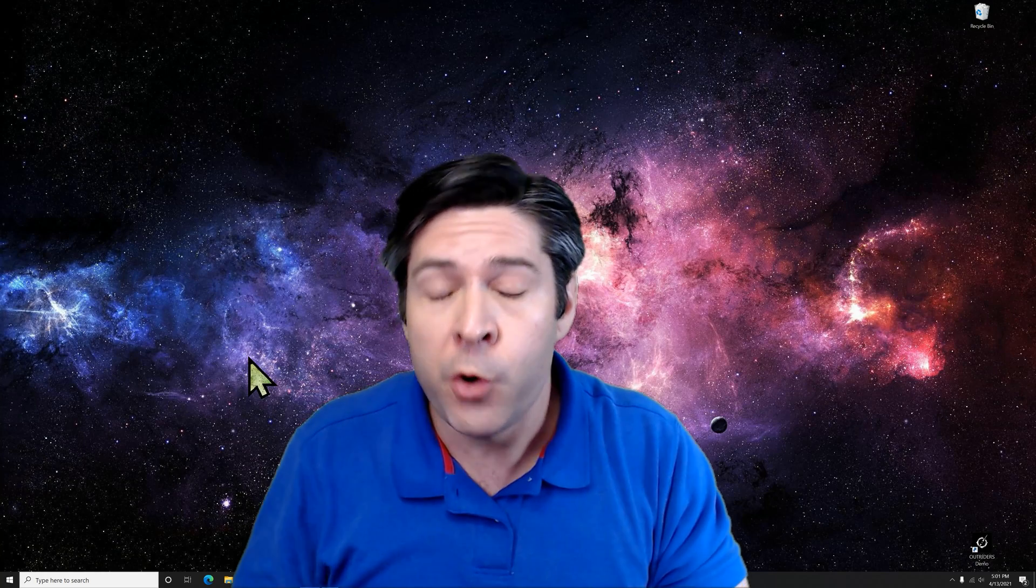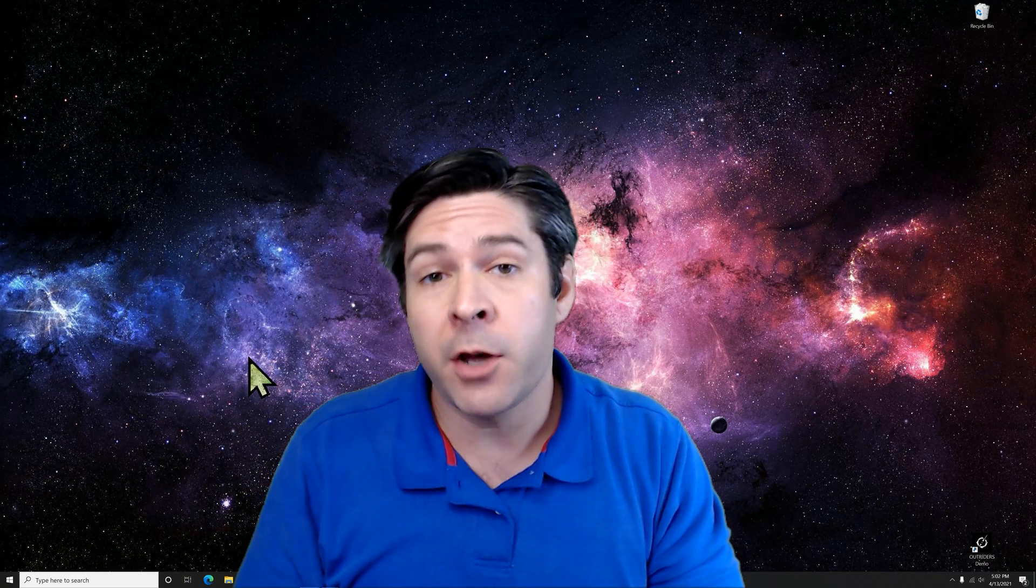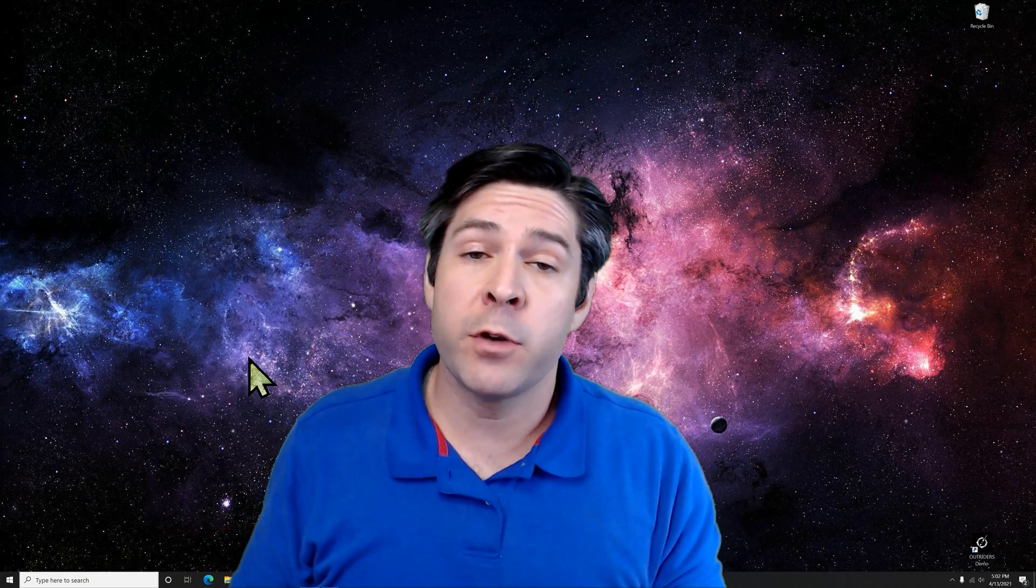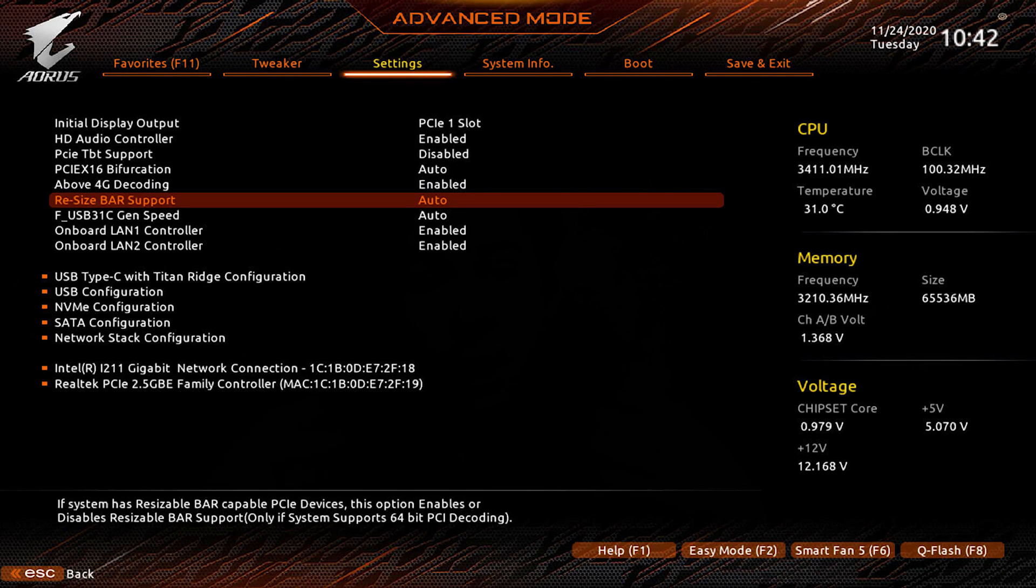Alright, now that you've seen what it looks like on my MSI motherboard, let's check out and see what it would look like on a Gigabyte. Now, again, yours may look a little different depending on your software version and all of that, but basically here's the setting you need.